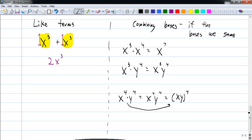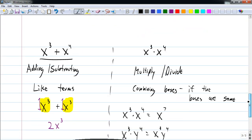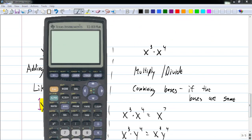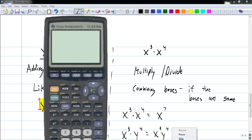So just remember: when you're adding and subtracting it's all about like terms; when you are multiplying it is all about the base. Have a great evening and I will see you guys tomorrow. Bye-bye.